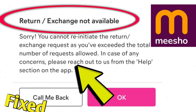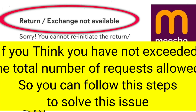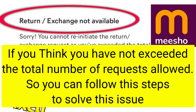Return exchange not available. Sorry. You cannot reinitiate the return exchange request as you've exceeded the total number of requests allowed. In case of any concerns, please reach out to us from the help section on the app if you think you have not exceeded the total number of requests allowed.